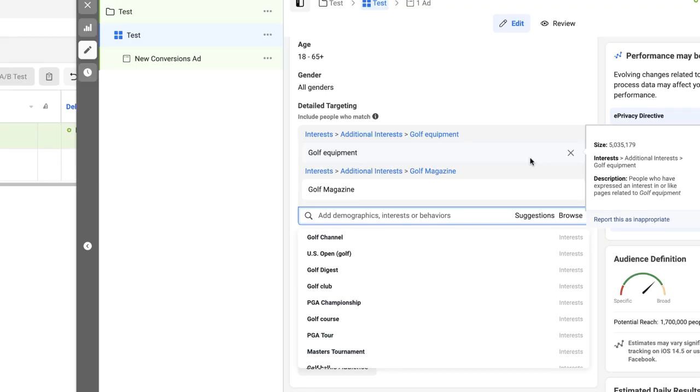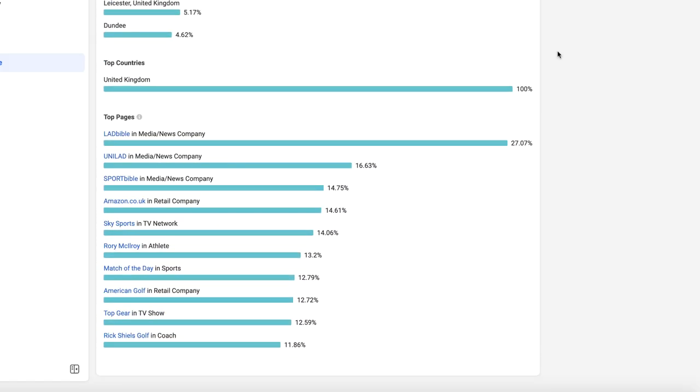When it comes to picking the interests themselves, try and pick interests which will be related to people spending money in your niche. Interests like golf equipment and golf magazines are things that people spend money on within our niche — that increases our chances of finding people who actually play golf and therefore would be interested in golf shoes. You can always double check the quality of an interest if you're not quite sure by putting it into your insights tool, going to the top pages, and looking for pages which are related to the niche you're targeting.